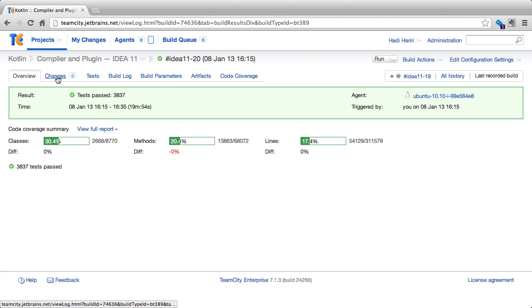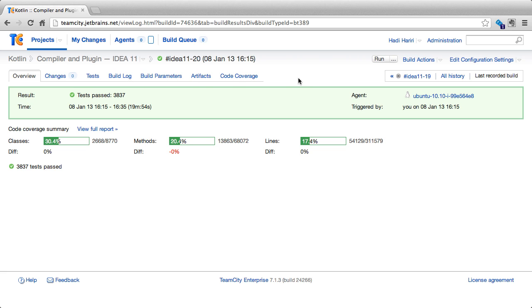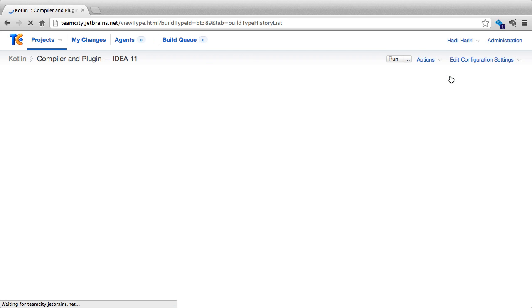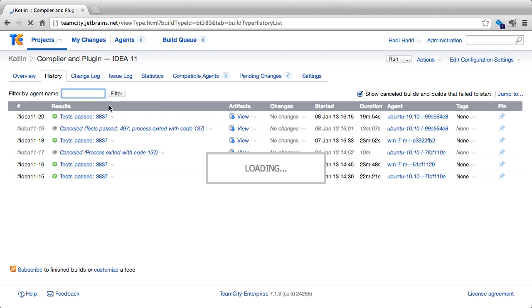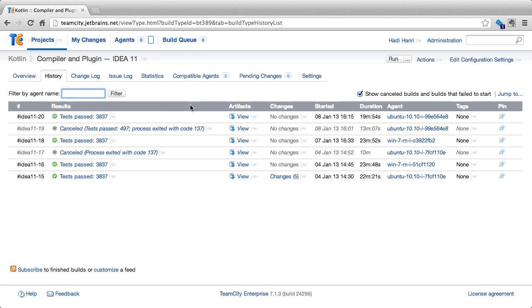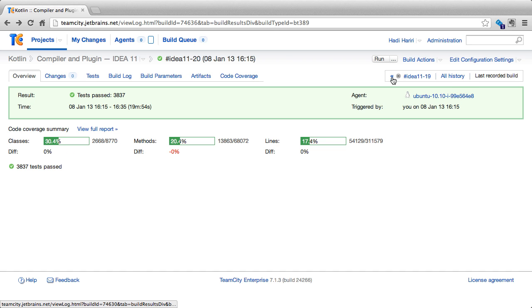And then we can see a series of tabs. One of them is changes, the tests, build log, build parameters, artifacts, and code coverage, which we'll look at in a moment. On the right-hand side, we see all history, which will basically take us back to the previous page that we were on, as well as an arrow, which indicates that we can navigate to the previous build.